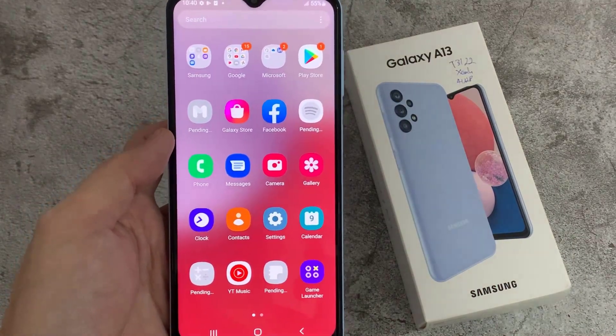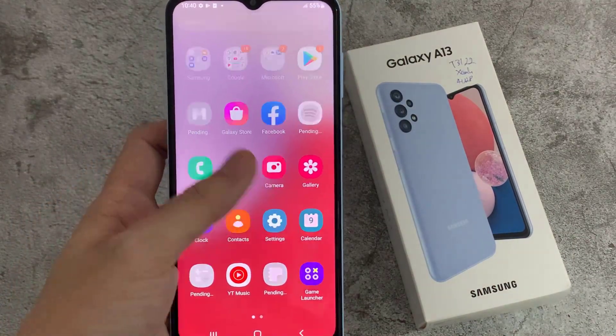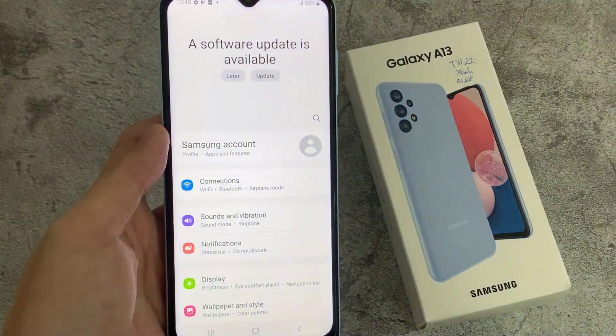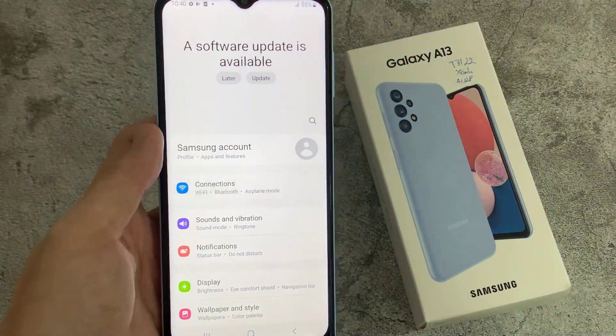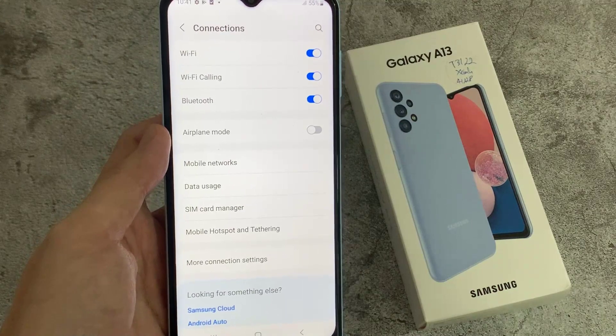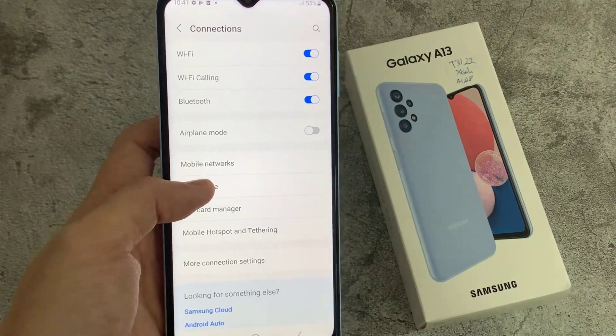First, open Settings. Tap on Connections. Tap on Data Usage.